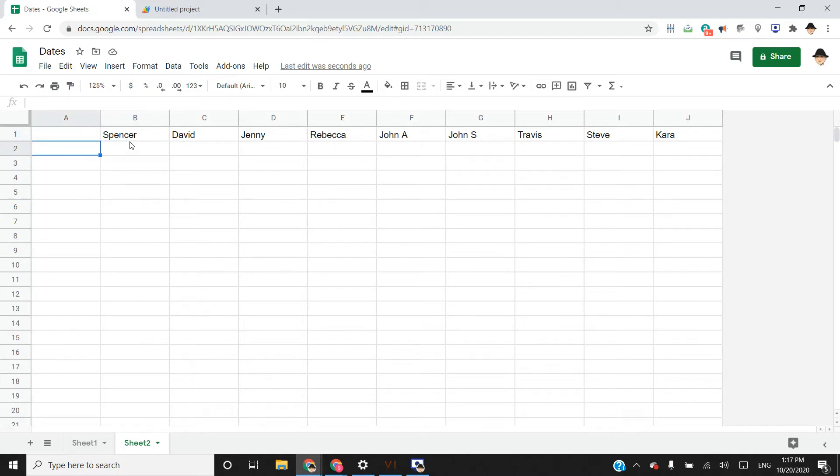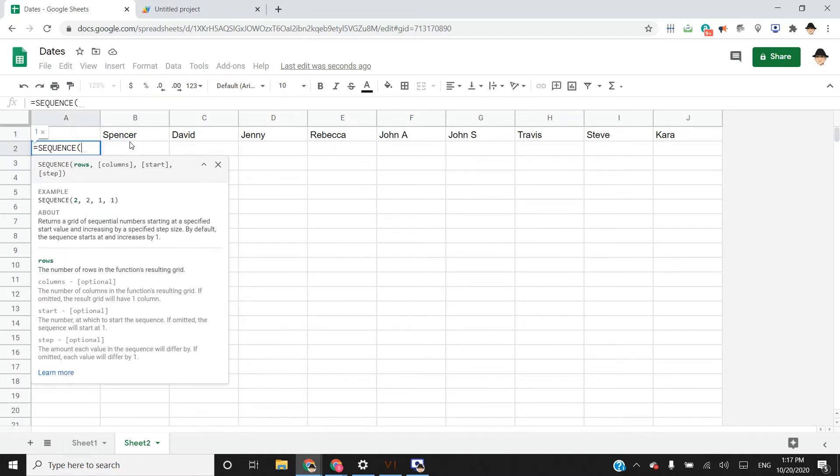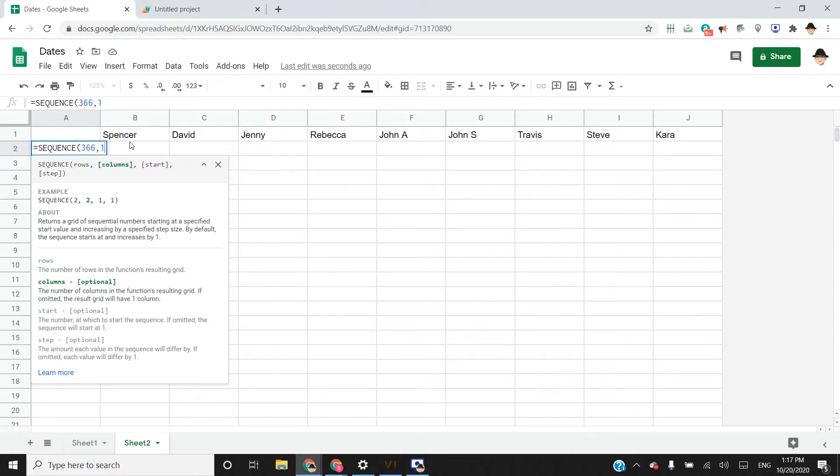Google Sheets has a really cool formula called SEQUENCE, and it's going to create a full sequence. It can be rows, columns, or both. For the number of rows, we have 366 days this year. We're only doing one column, and then start is what the initial value should be.